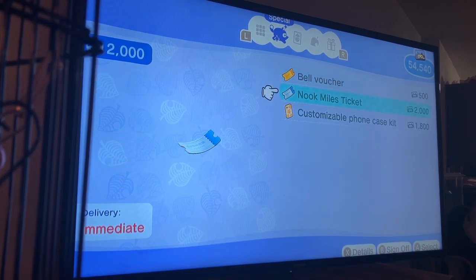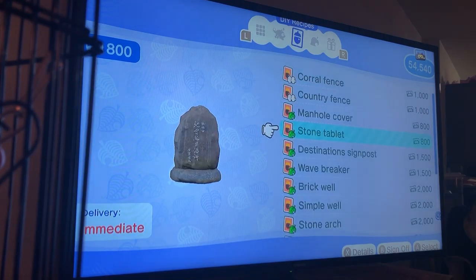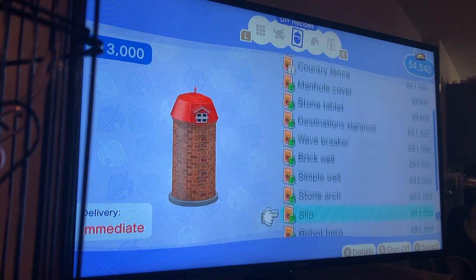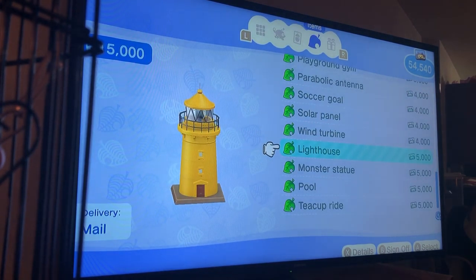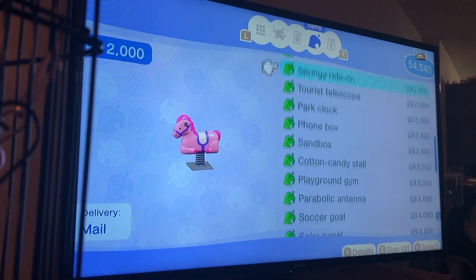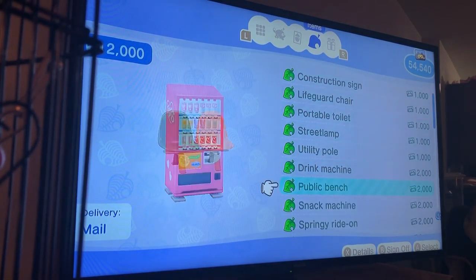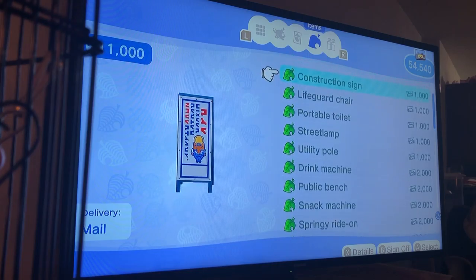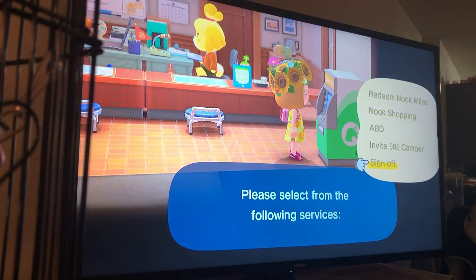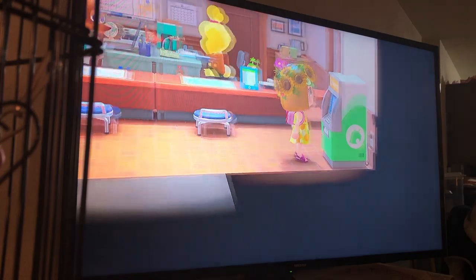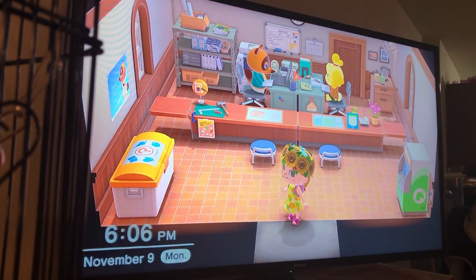There's so many different things to choose from, including clothes. There are also special items like a bell voucher, which you buy with Nook Miles and it gives you more money you can exchange at the Nook store. There's also the Nook Miles ticket, which lets you go to another island and collect resources to take back, and a phone case. I recommend doing the tasks every once in a while so you can unlock all this special stuff — I have a lot of Nook Miles right now.